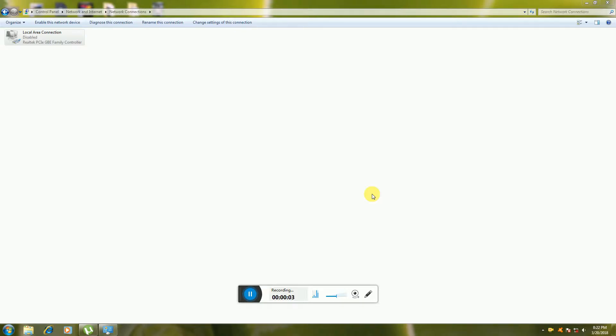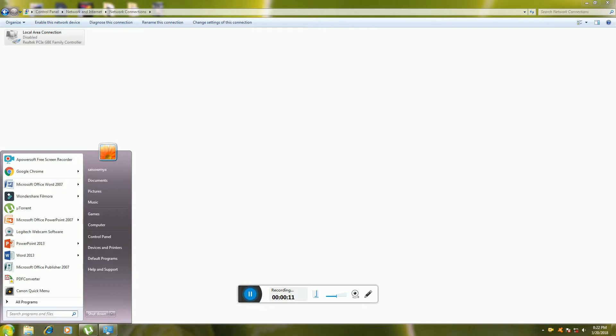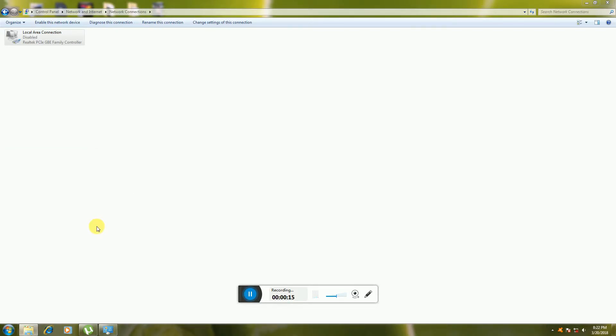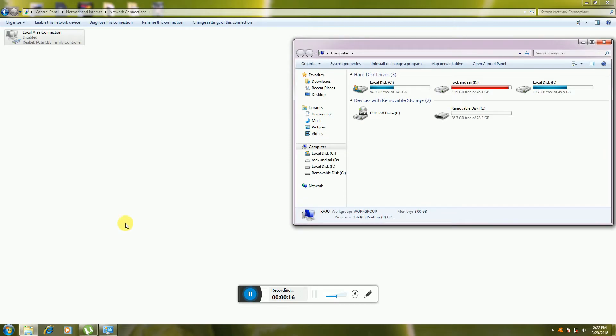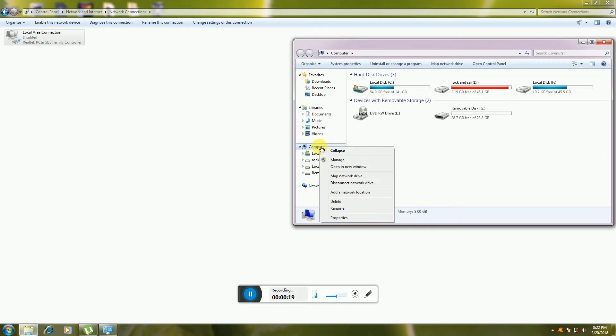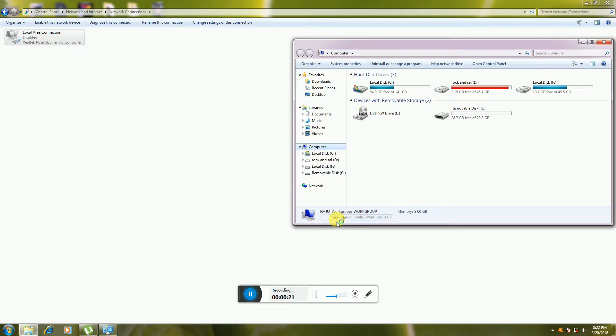First you click the Windows logo, then click Computer, then right-click with your mouse and go to Properties.